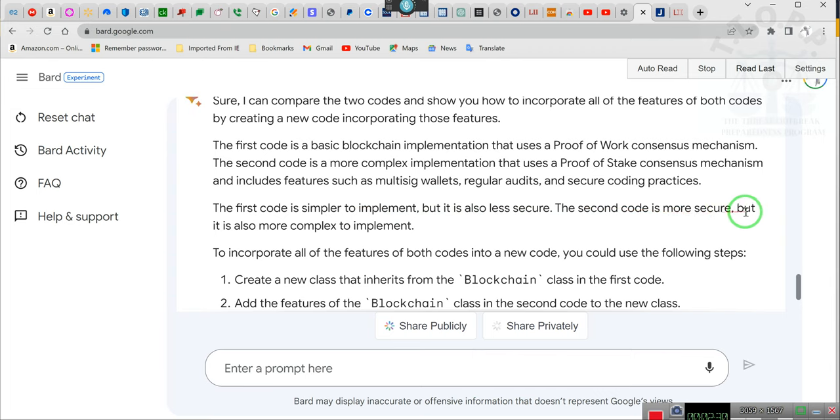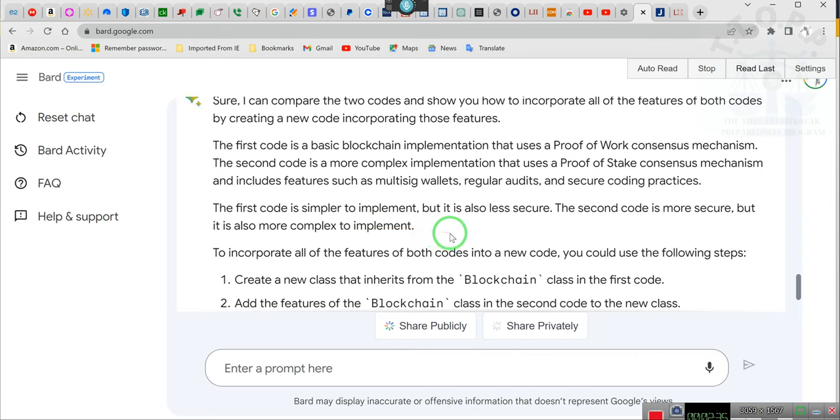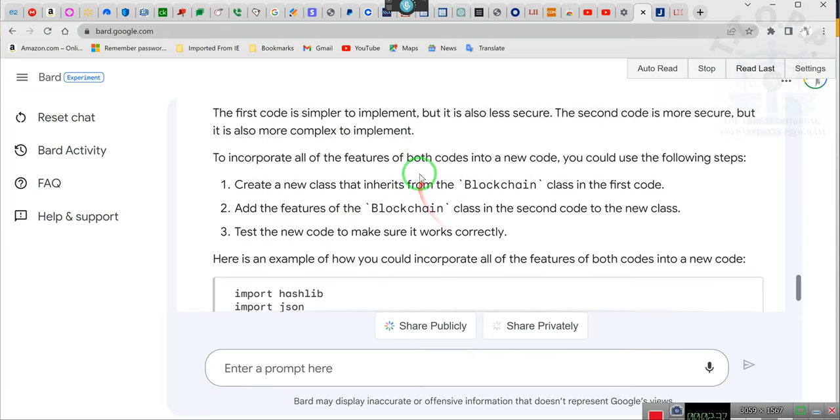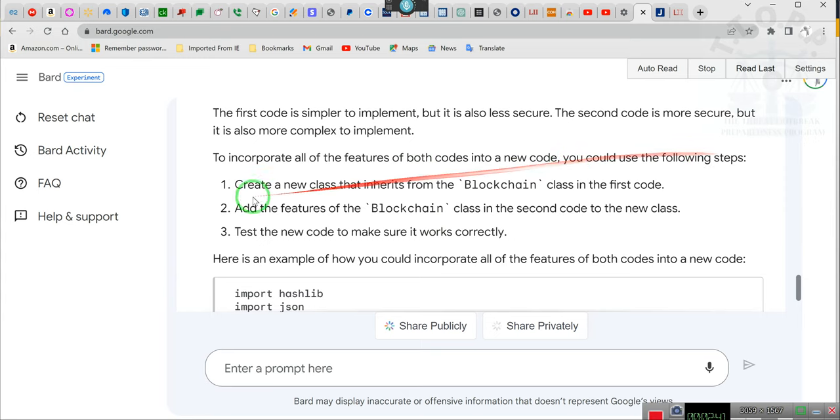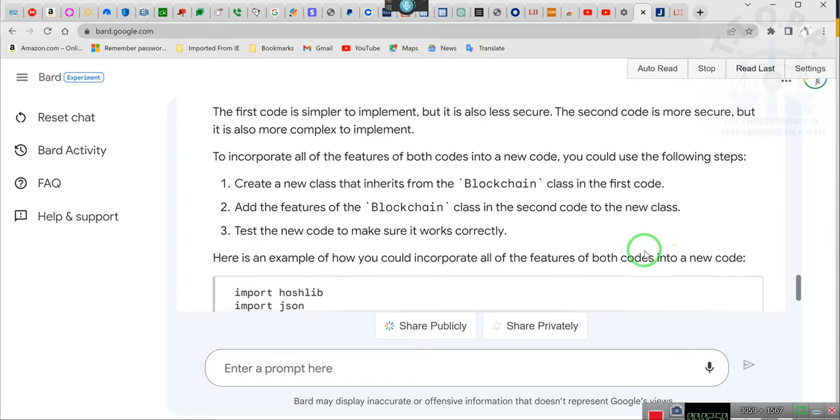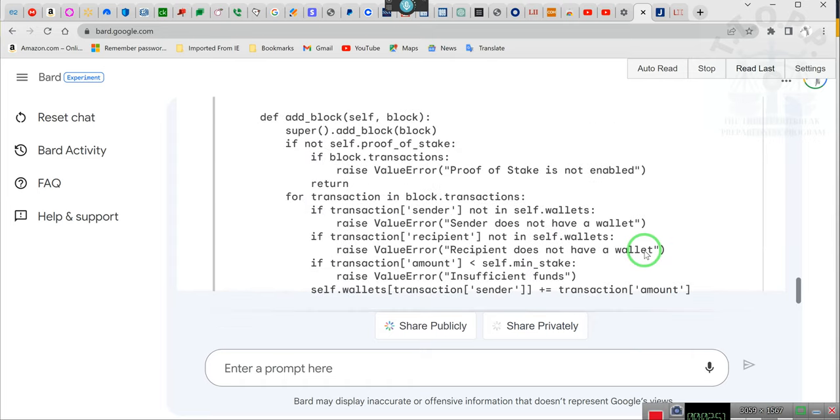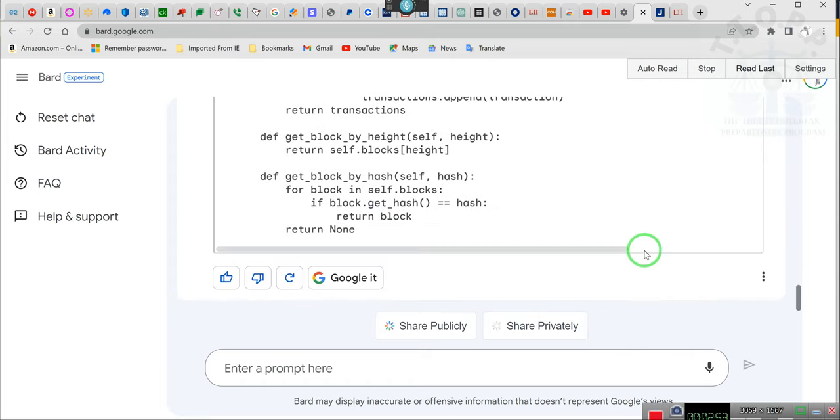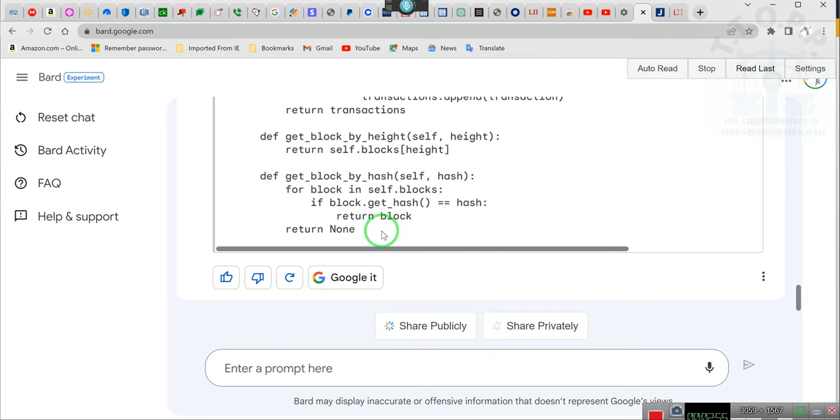He says the first code is simpler to implement but it also has less security. The second code is more secure but it is also more complex to implement. To incorporate the features of both codes into a new code, you could use these steps.